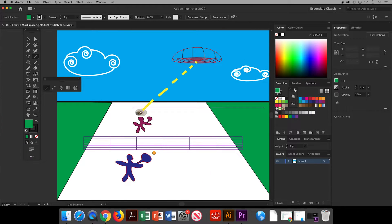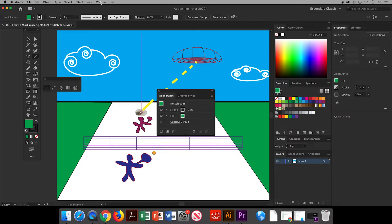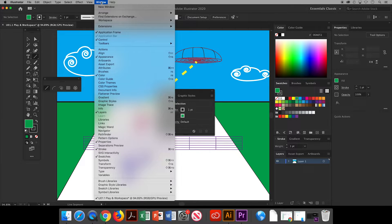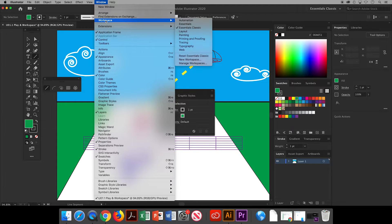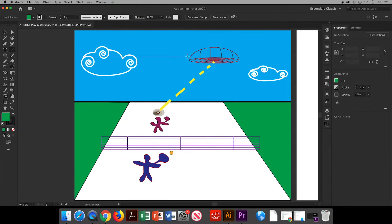Okay, excellent. I'm sure you came up with some great designs. Now, if your workspace ends up a mess, go to window workspace and then reset essentials classic to put everything back into its place.